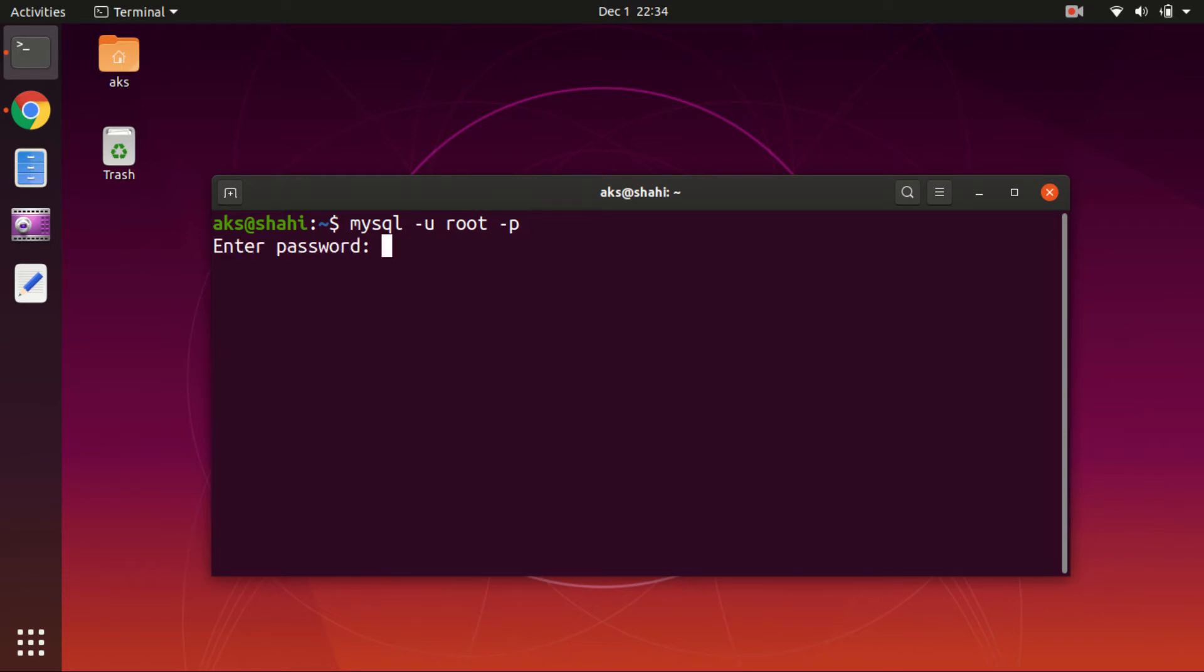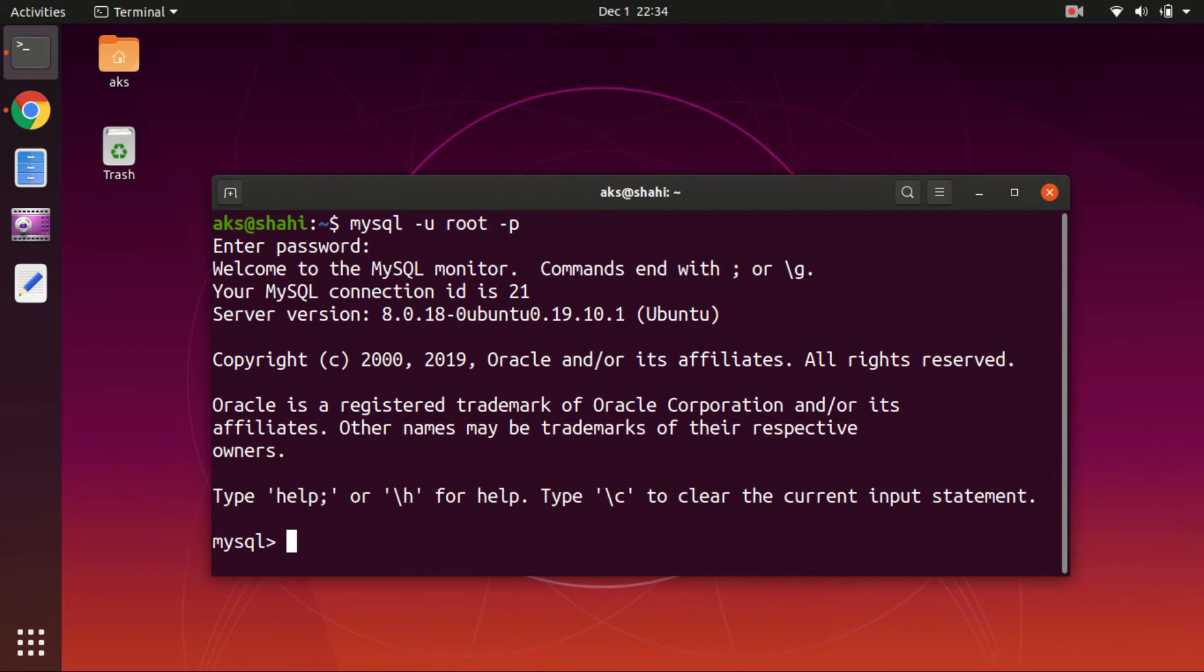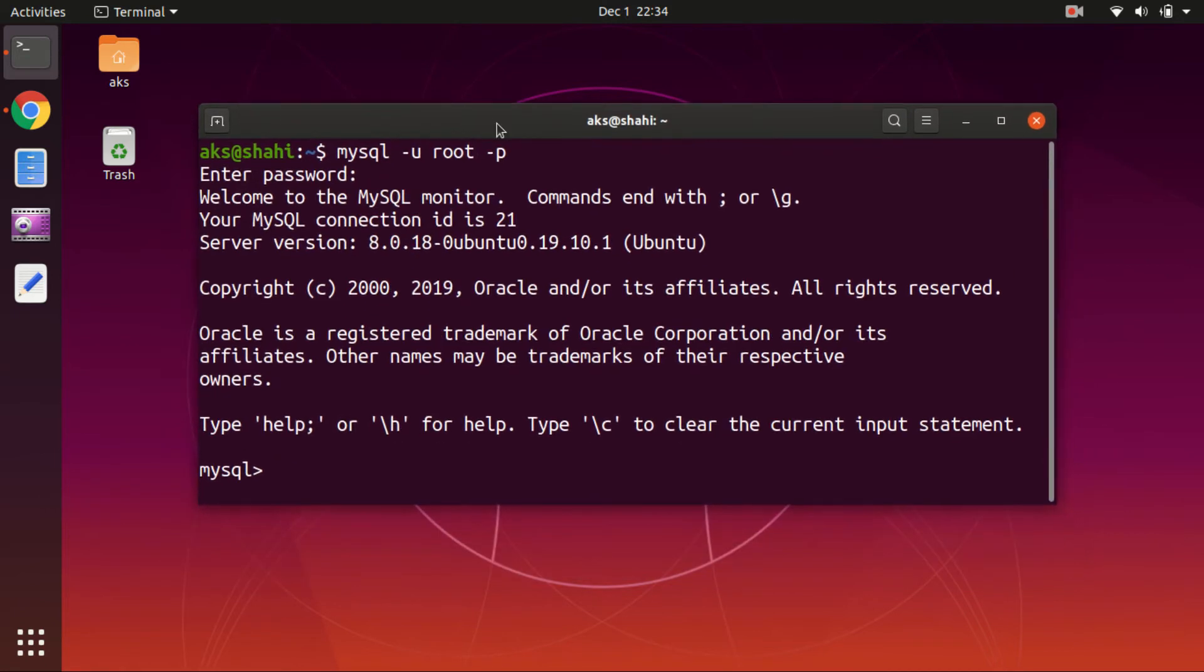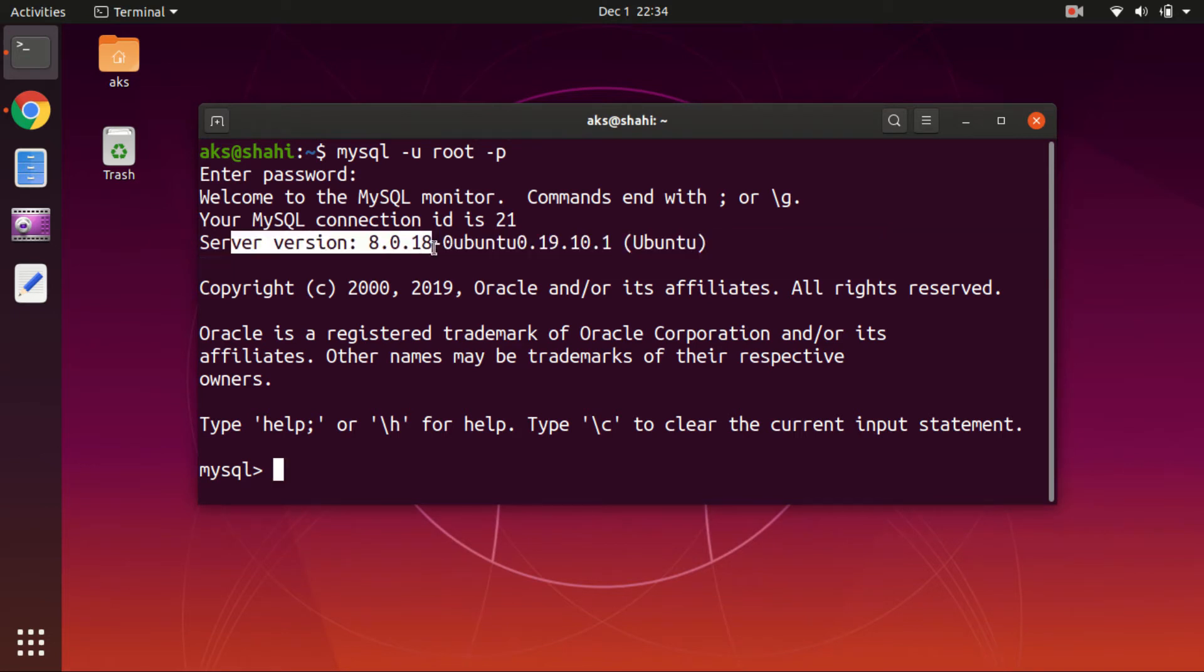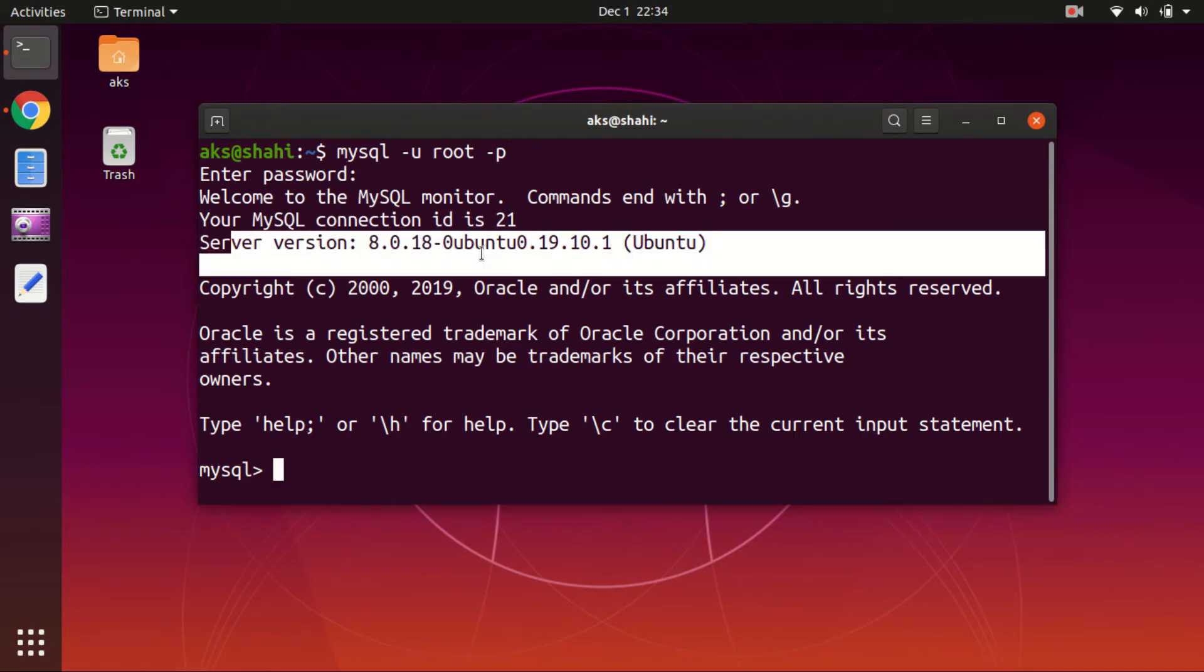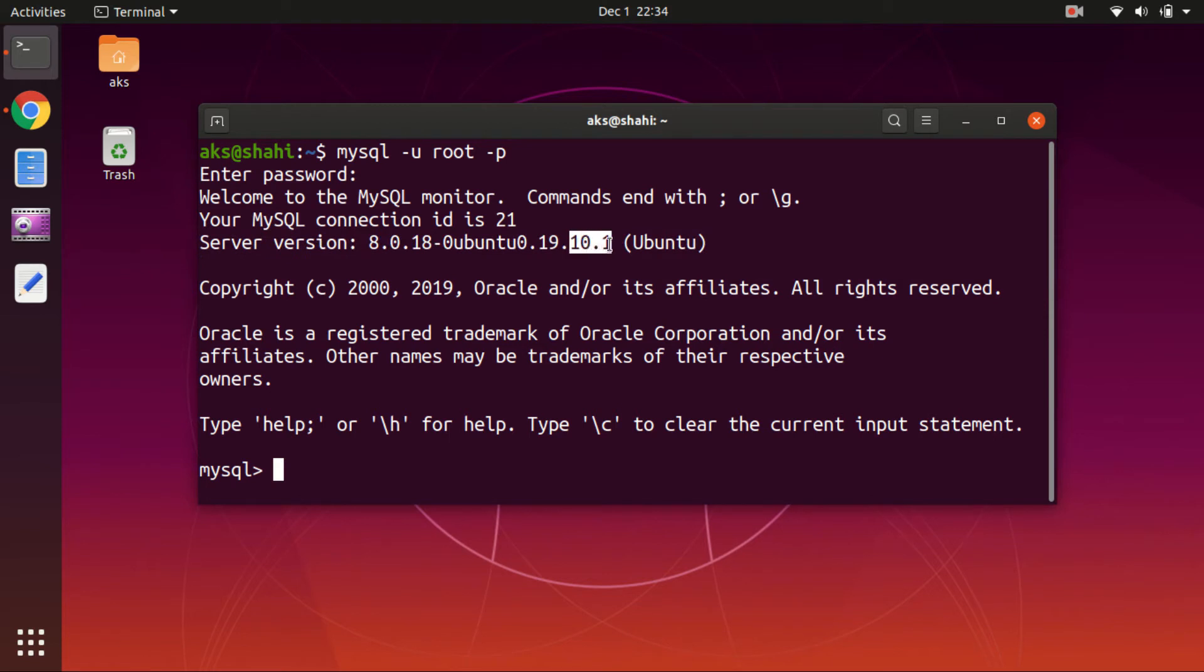You can see the server version is 8.x for Ubuntu 19.10. So if you've already created, changed, or altered the password for your root user, you can log in right away.